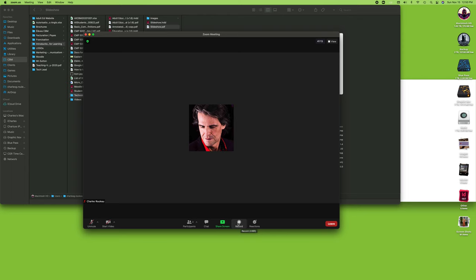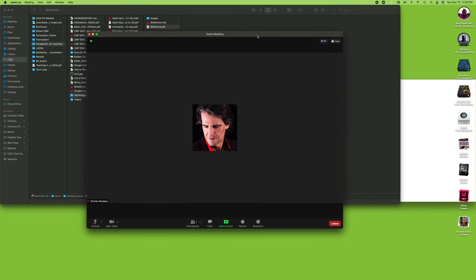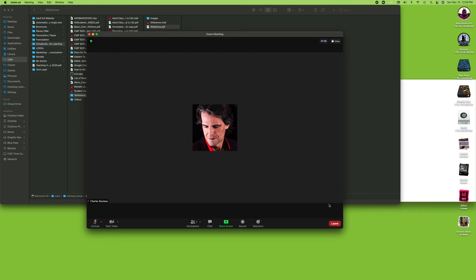When you are done recording, you can click on that stop button. And then when you're done with the Zoom class or the Zoom meeting, when you click leave, you'll actually save the file. It will ask you where you want to save it, what you want to call it, and you can click save. And it's going to save it. That might take a few minutes depending on the length of the recording, or it might take a few seconds if you only recorded a quick answer.